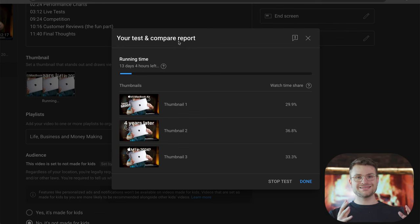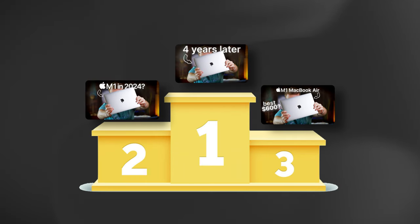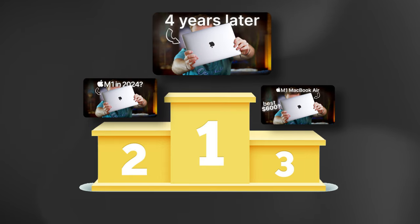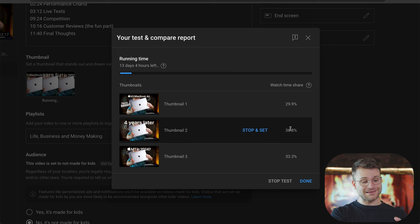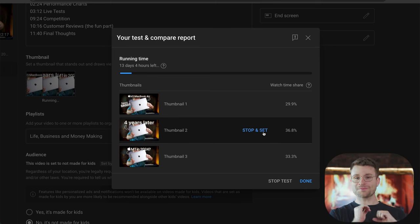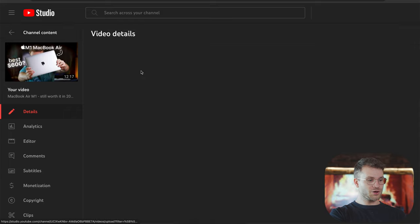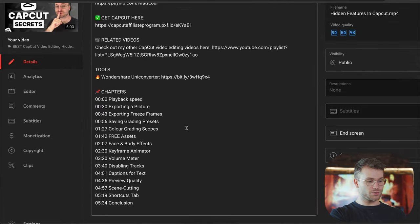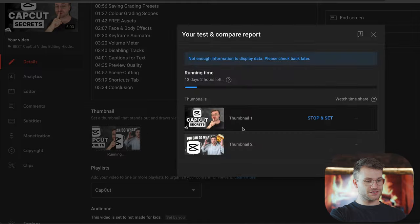I actually prefer doing it automatically instead of having to do it manually. Once this test is done, YouTube will automatically select one out of your three thumbnails to be classed as the winner, and set that thumbnail based on your watch time share performance. That'll be the only thumbnail going forward. And if you think one thumbnail is completely outperforming the rest, you can select stop and set — that'll stop the test and choose that thumbnail as the winner. I'm just going to leave it to see what these results show.